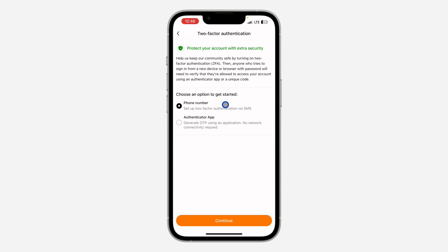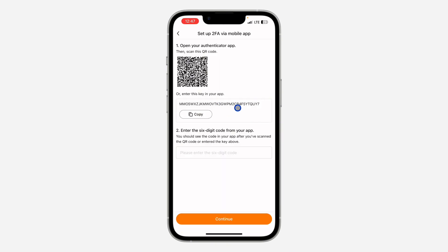They're going to send the code to your phone number anytime you want to log in. I'm just going to make use of an authenticator app, so let's click on continue and I'm going to use Google Authenticator.